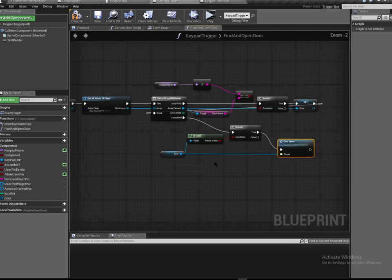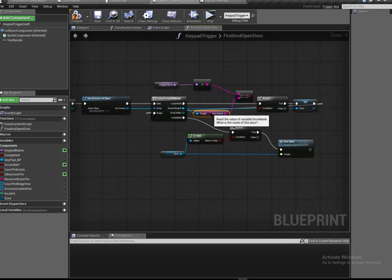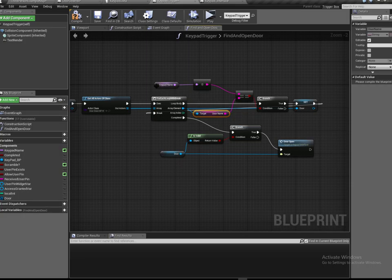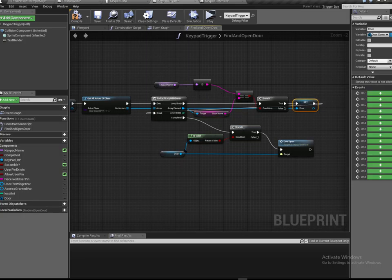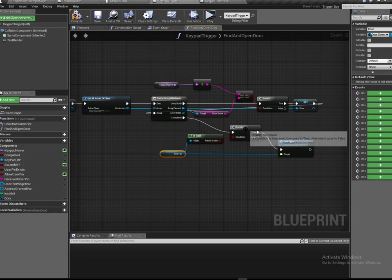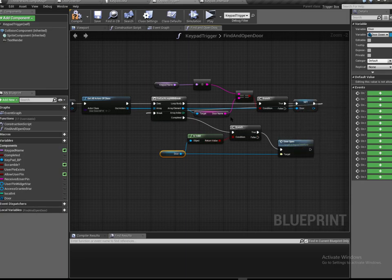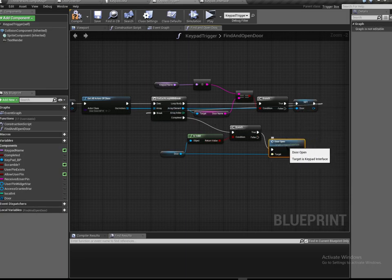To recap: we cycle through all the doors looking for the name that matches this keypad. If it does, we set that door variable. If the door variable is not empty and it's obviously matching the right one, then we fire off the event.